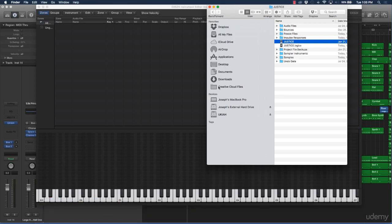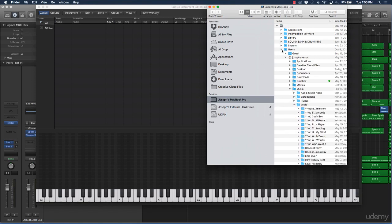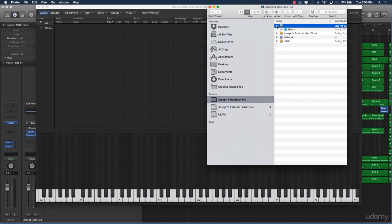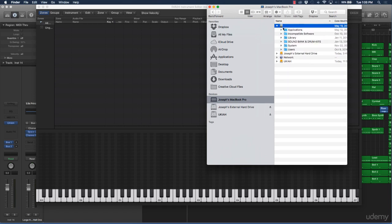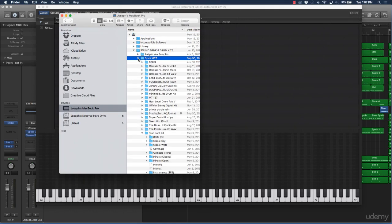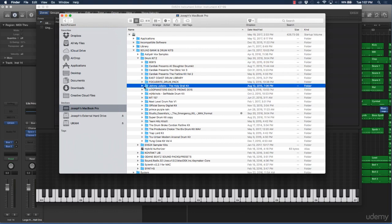What you're going to do is go to your computer wherever your drum sounds are located. Go to your Finder — wherever your drum samples are stored. I have my drum samples on an external drive with all these sound banks and drum kits. Go to the drum kits and select the ones you like.